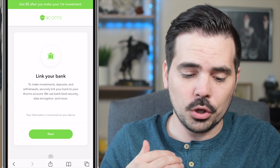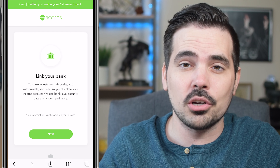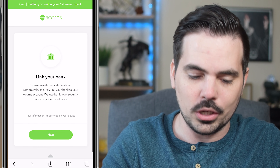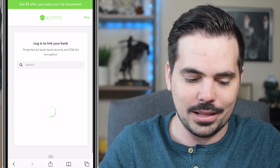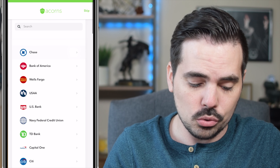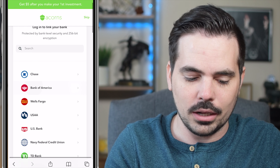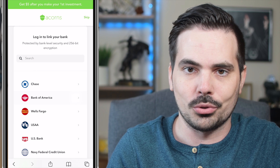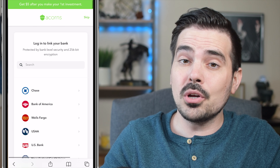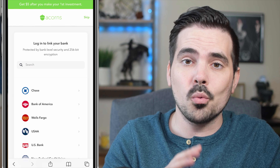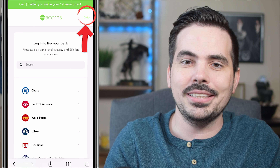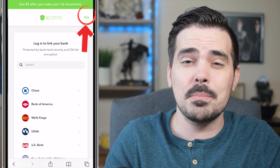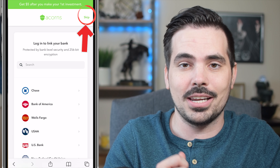On the next page, we'll be connecting our bank account. Click the Next button to add that bank. You can browse all the different bank options, or click on the search at the top and type in the bank you're currently using. If you don't have your bank login information, no worries — click the Skip button in the top right-hand corner to move to the next step and add your bank at a different time.